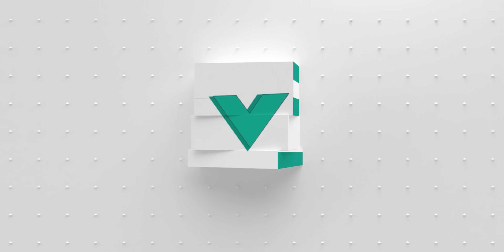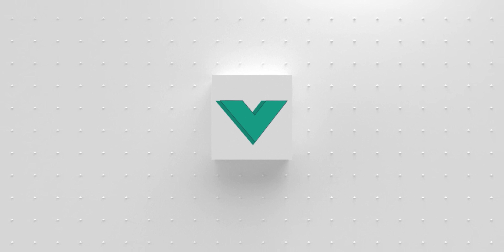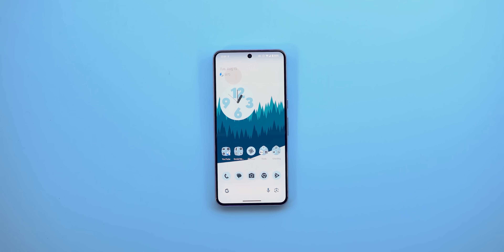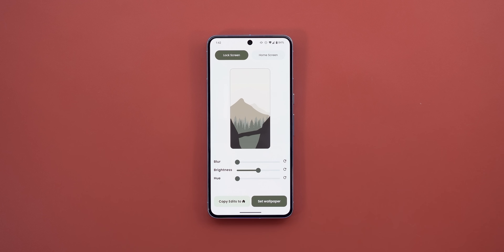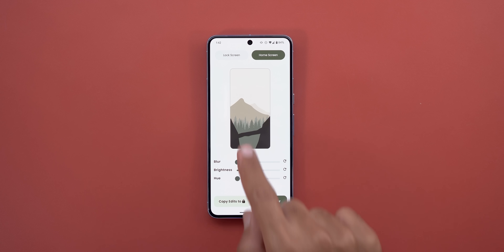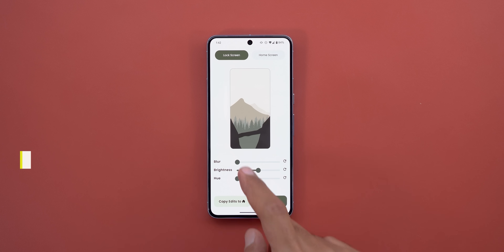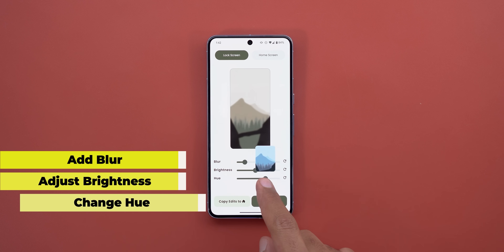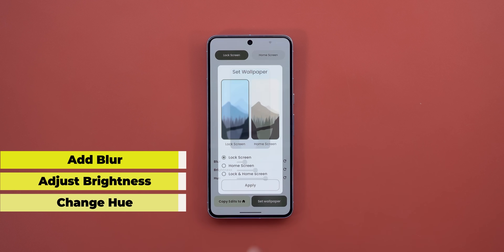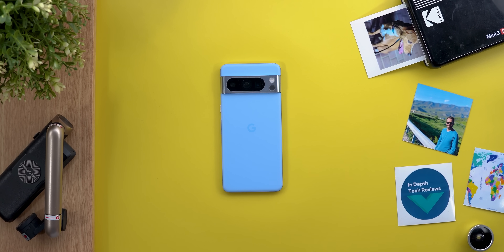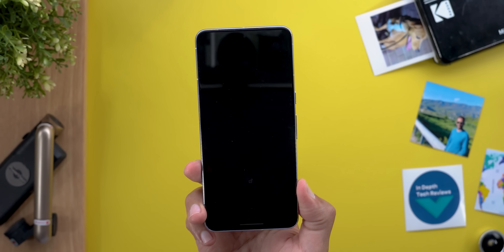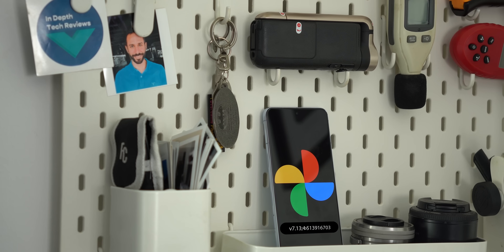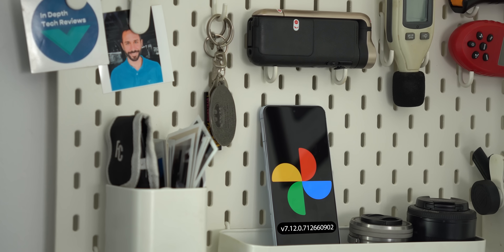Before starting, if you like any of the wallpapers I use in my videos, you will find them in the Wallpapers by In-Depth Tech Reviews app on the Google Play Store — download link in the description below. Now let me show you the new features. The first app is Google Photos.